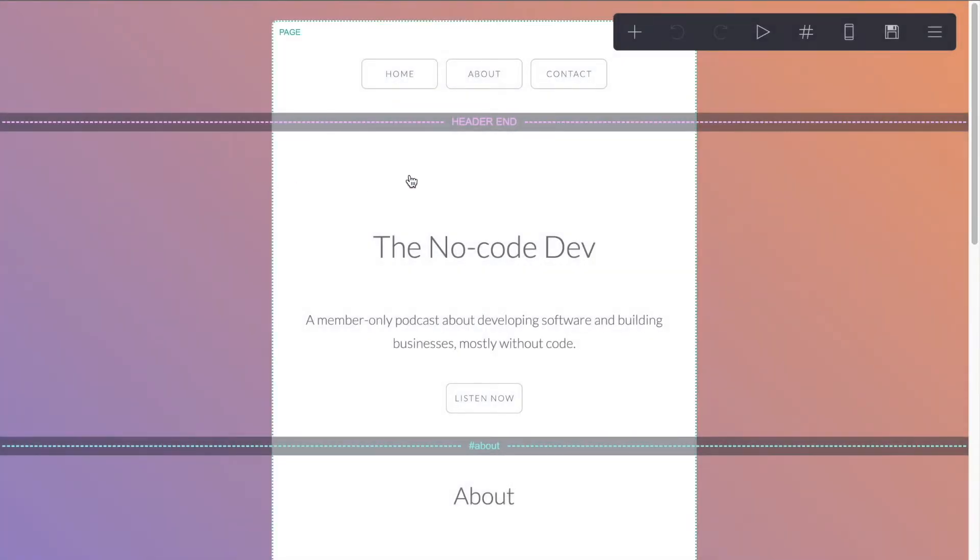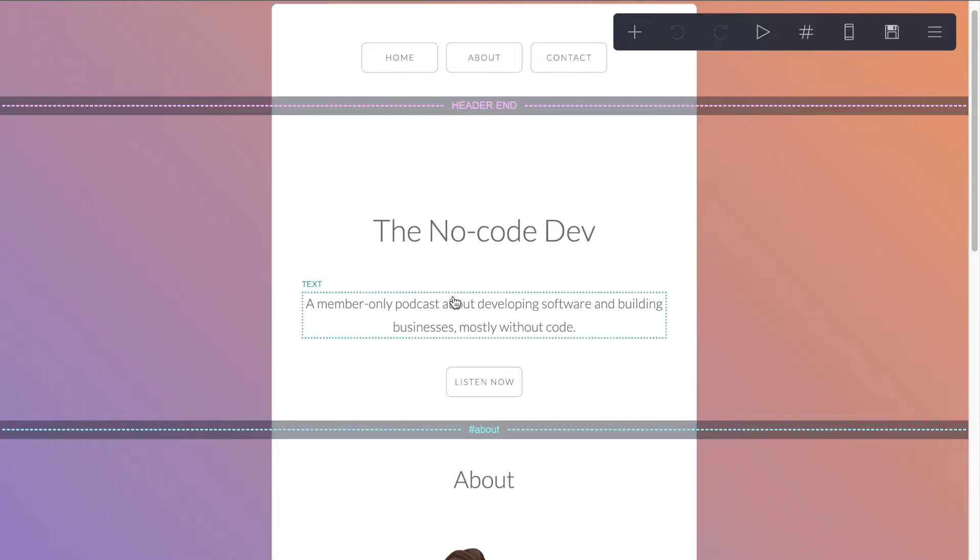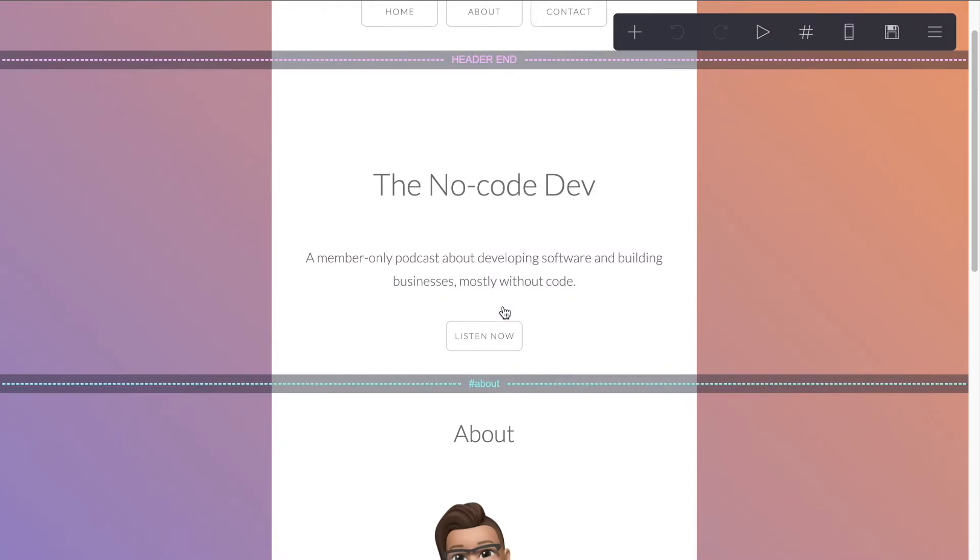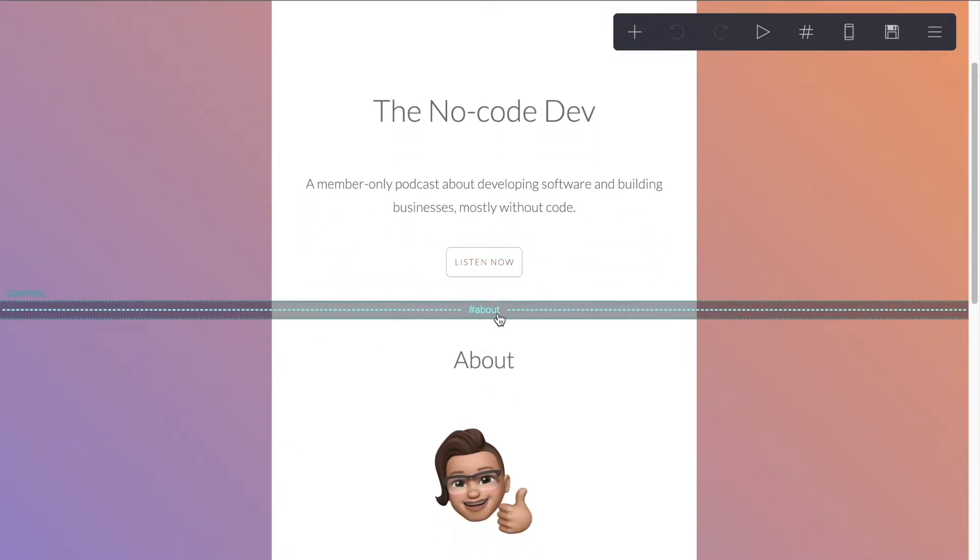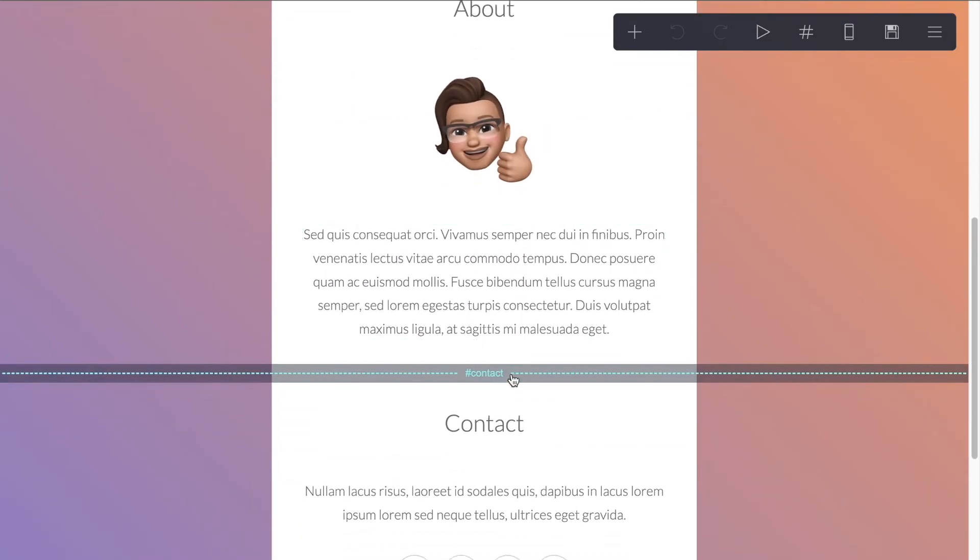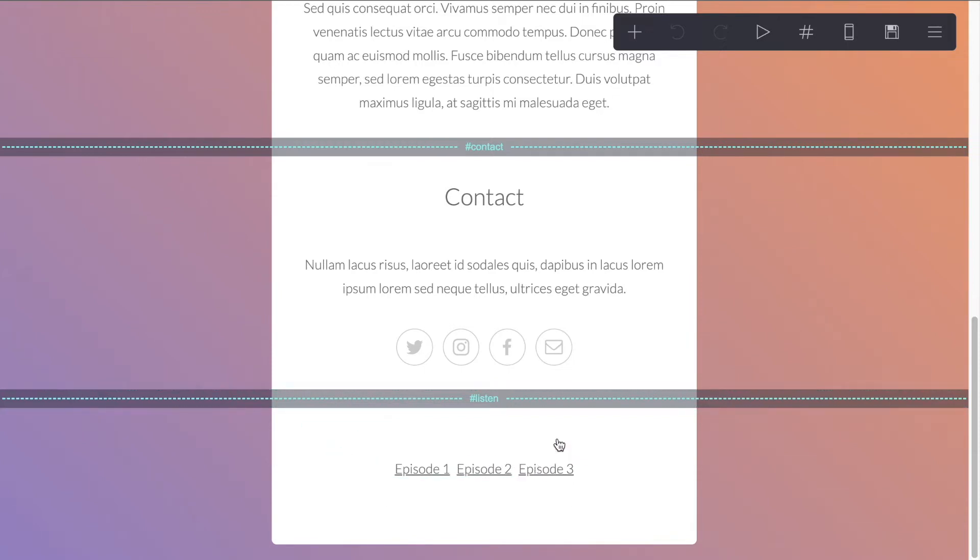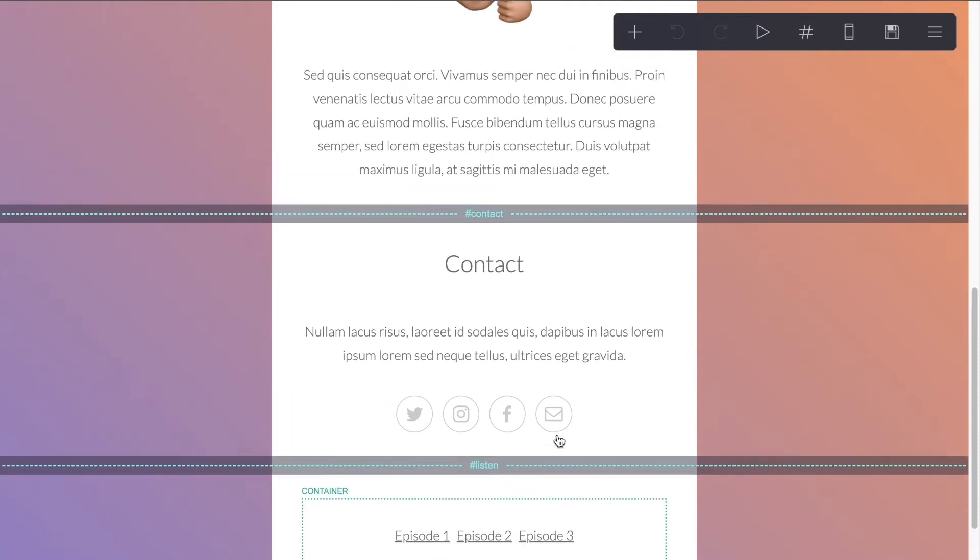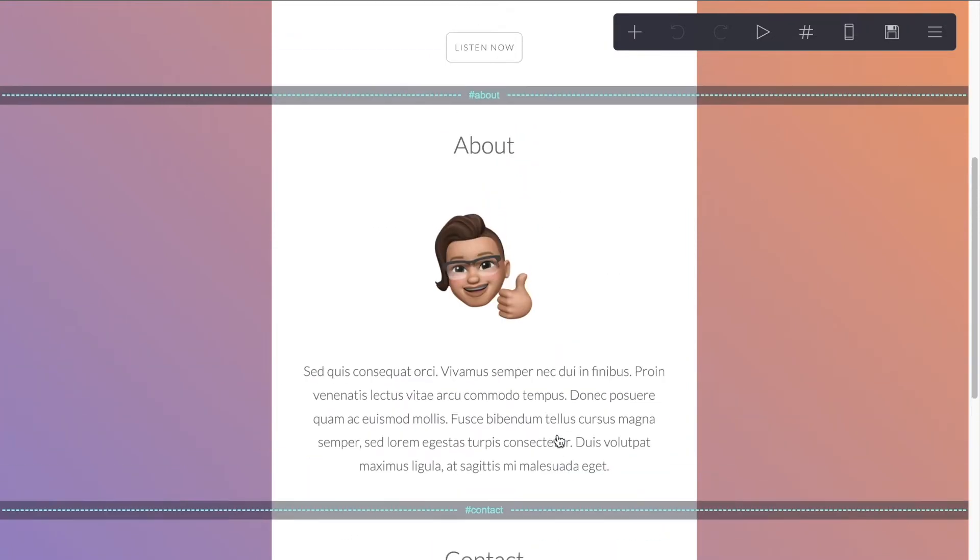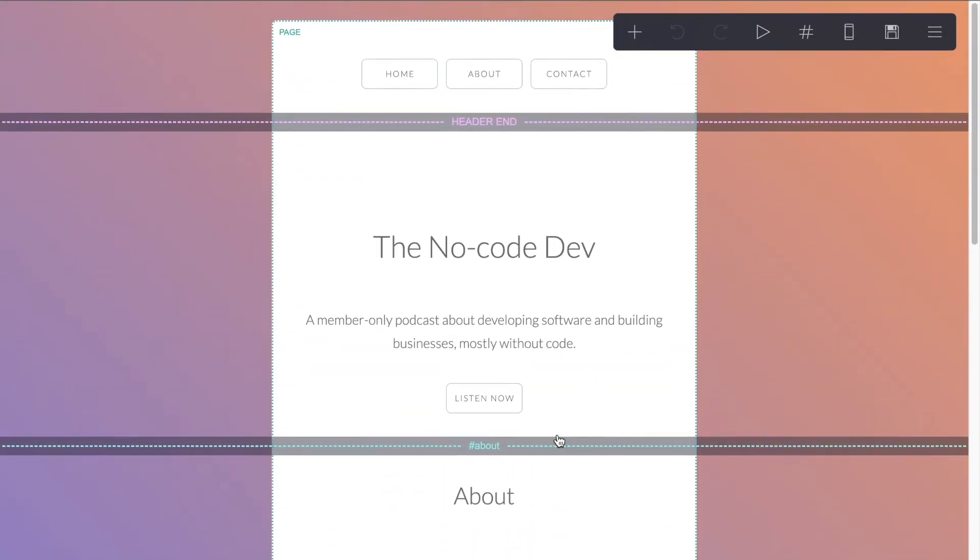So I'm going to click into my site. And as we can see here, this is our template and we've already made a couple of edits. So I've added the name of the podcast and a description, a members-only podcast about developing software and building businesses, mostly without code. We have our listen now button, and then we also have our sections. We have our about section as well as our contact section. And then I added a last section for listen, and that's where our container is with our episodes.